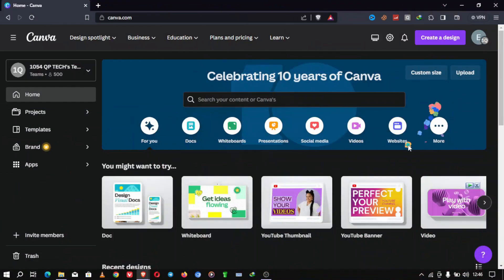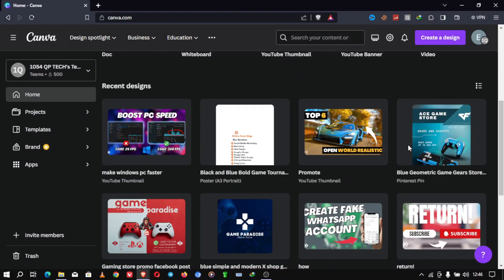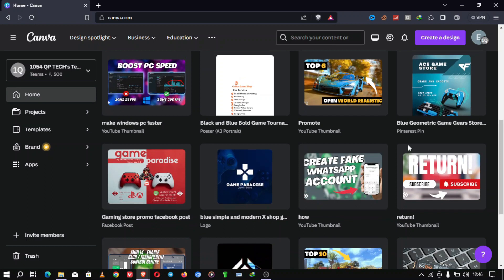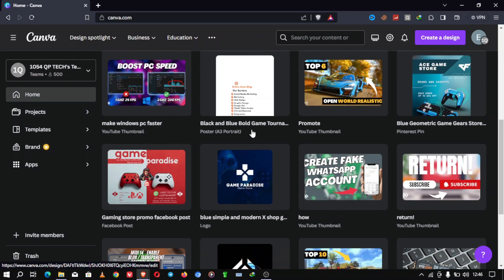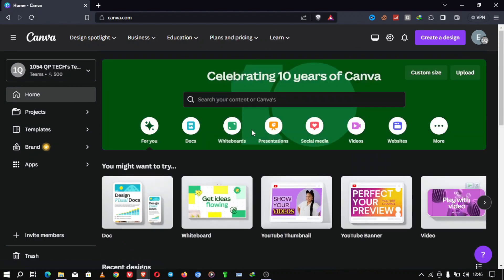Step 1. Sign into Canva. First things first, make sure you're signed into your Canva account. If you don't have one, go ahead and create one. Canva offers a free version that works perfectly for this tutorial.